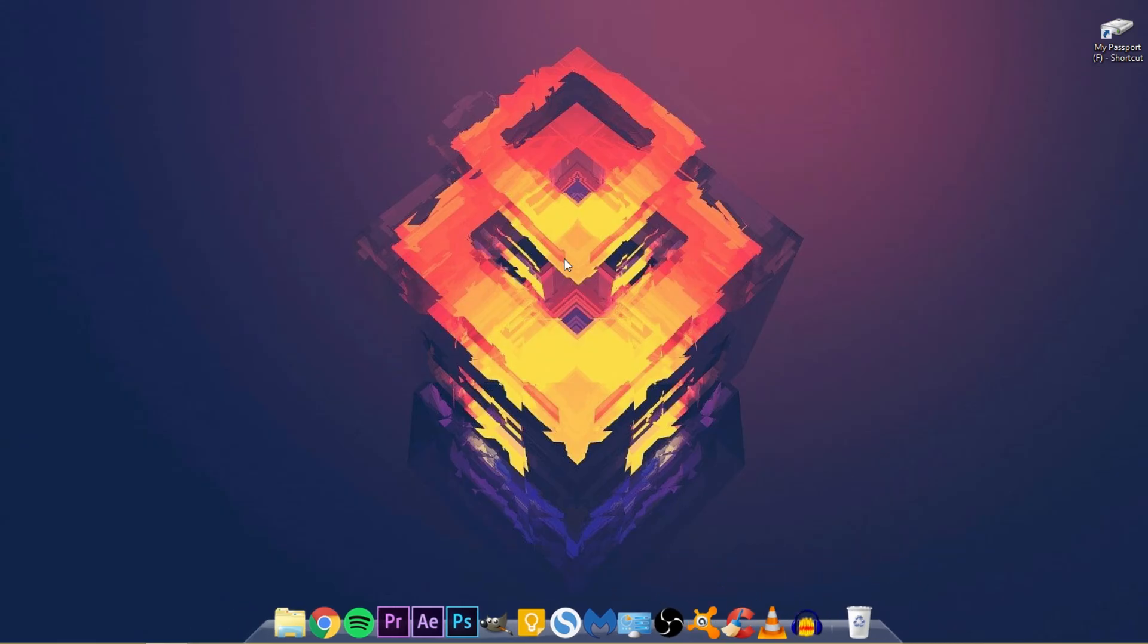So yeah guys, that's what I have on my dock. Those are the things I use on my dock every day.